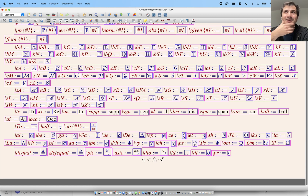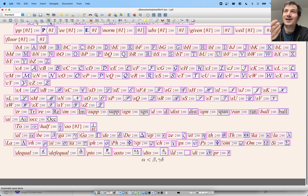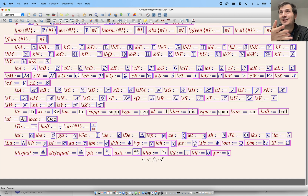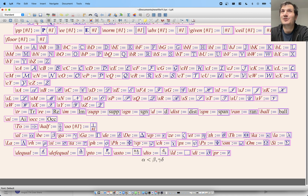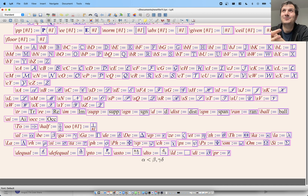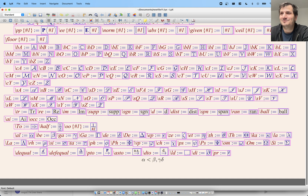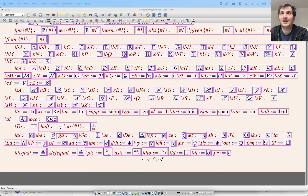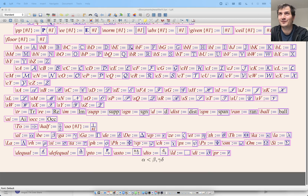I like LyX a lot better than traditional LaTeX editors for taking live notes. In the description I also have a recent lecture I recorded where I did the whole lecture just recording my screen in LyX — it's more or less real-time, with just a couple of spots where I get a little stuck.